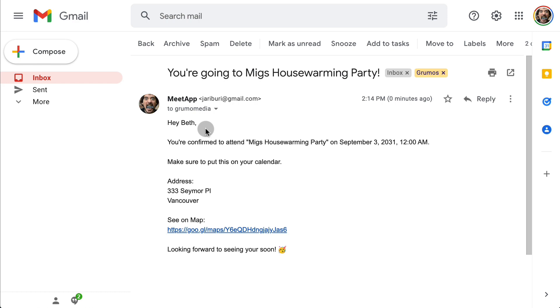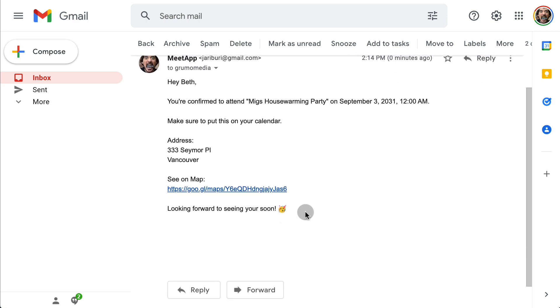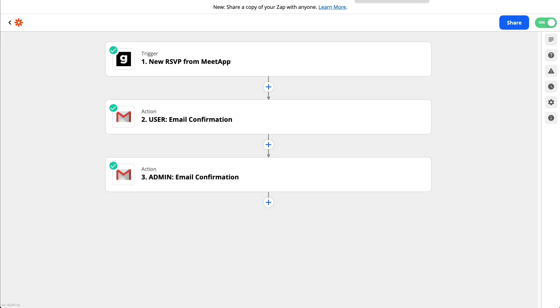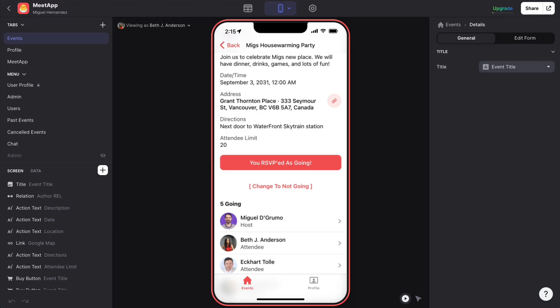The person also gets the address and a link to a map — basically a notification telling them that they've been registered. All of this is being done automatically. When you get the template and make a copy of it, you will have to set up your own Zapier integration.